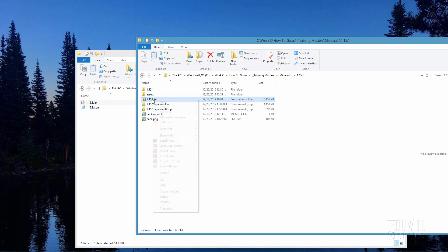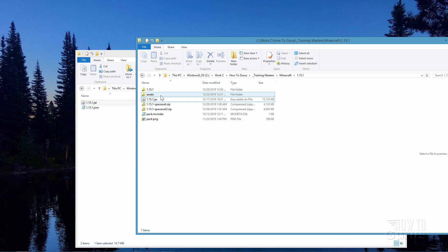Now if you are using WinRAR, I have that also on here. Extract Files, Extract Here, Extract To 1.15.1 — that's the one you want to use right there. The Extract To gives you the name of that file. What both of those do is extract the zip file and put it into its own folder, which is right here. So you have this folder, and then in here, open this up.